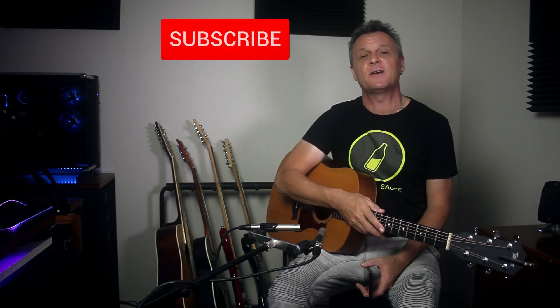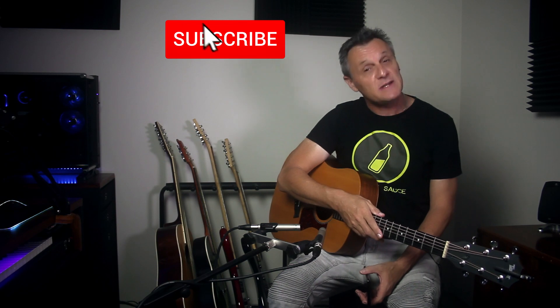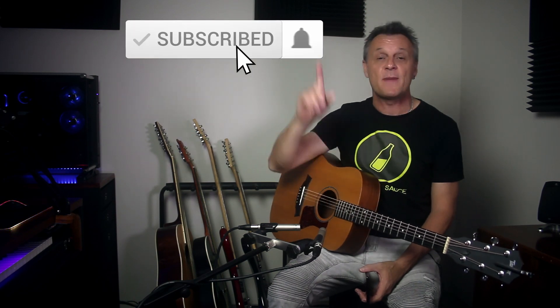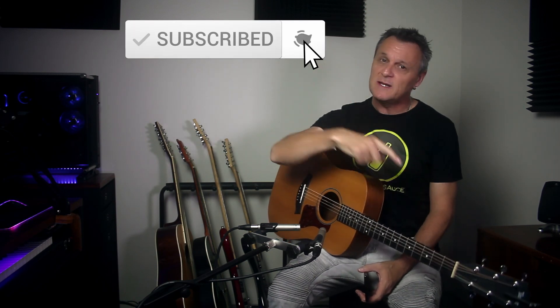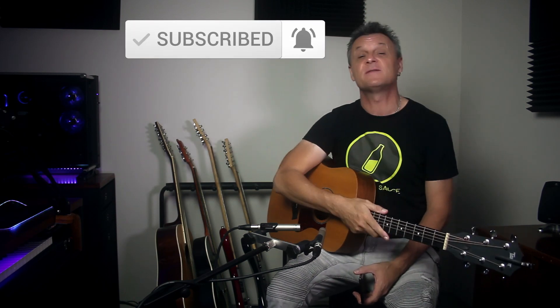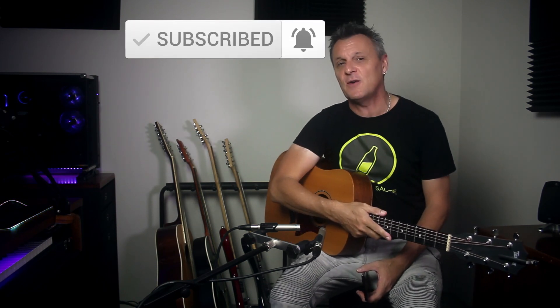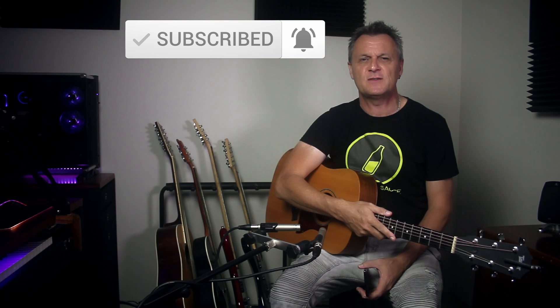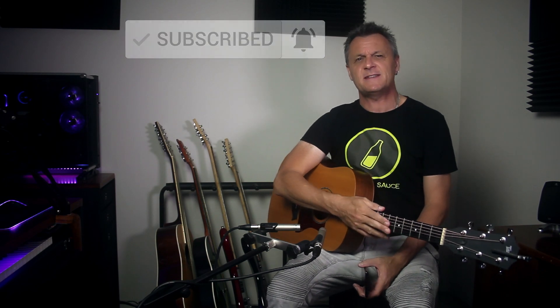Before we do get stuck into that, if you like this kind of content all about home recording, DAWs, gear reviews, plugin reviews, that kind of thing, then please do subscribe and ring the bell on YouTube so that you get notified about future videos. Now let's get controlling Cakewalk with our phone.